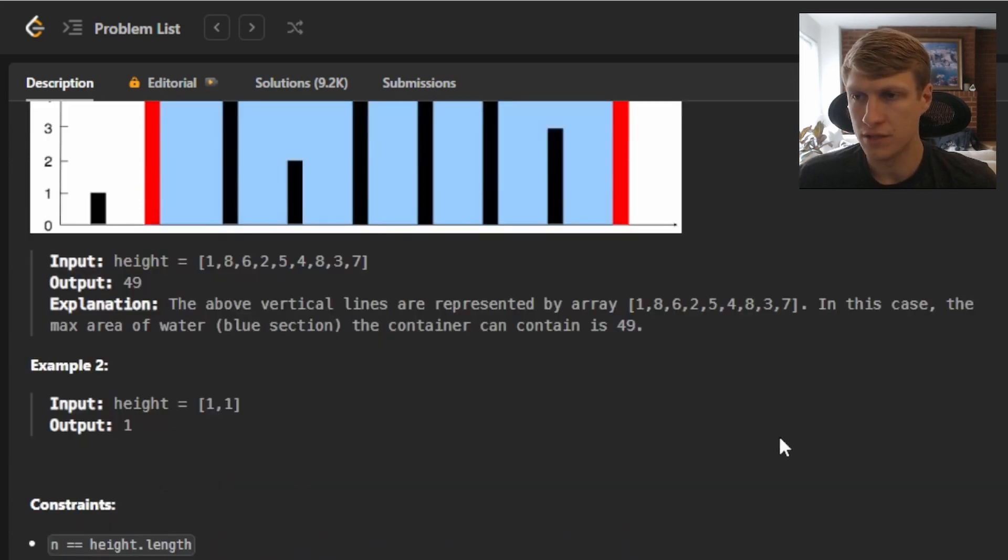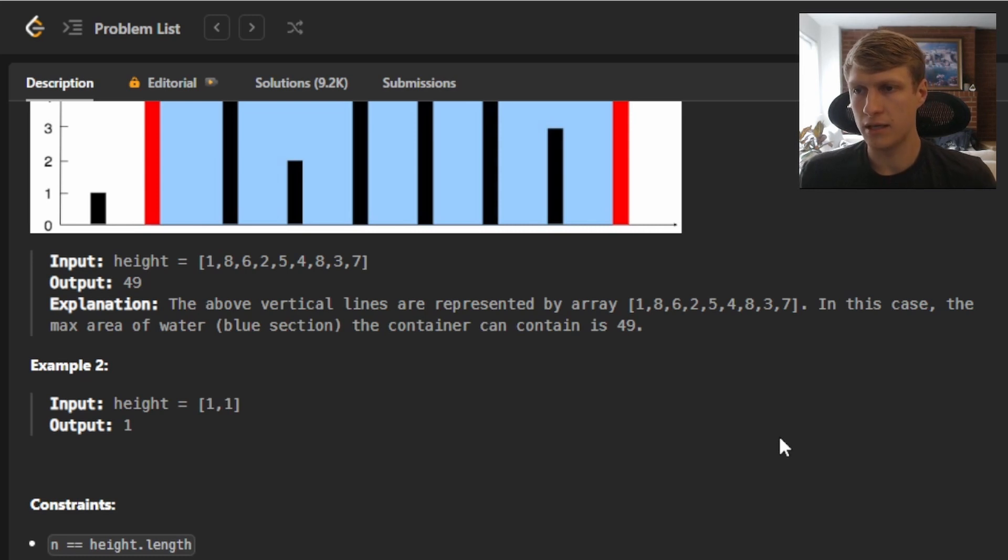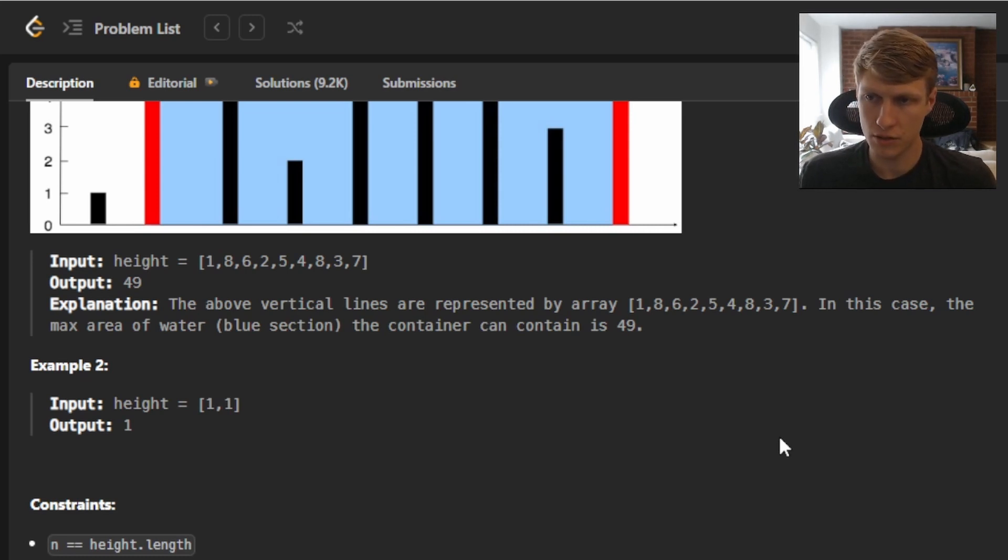For example two, our input height array is [1, 1] and our output is 1 because our length will be 1 and our height will also be 1.